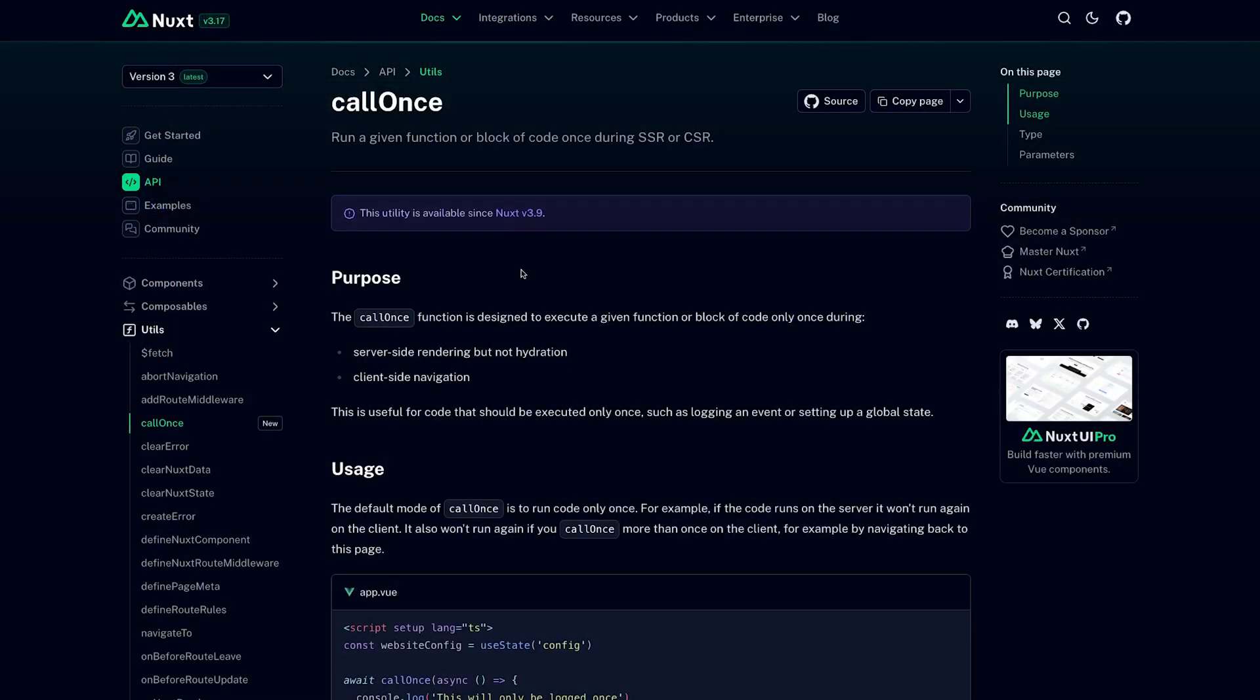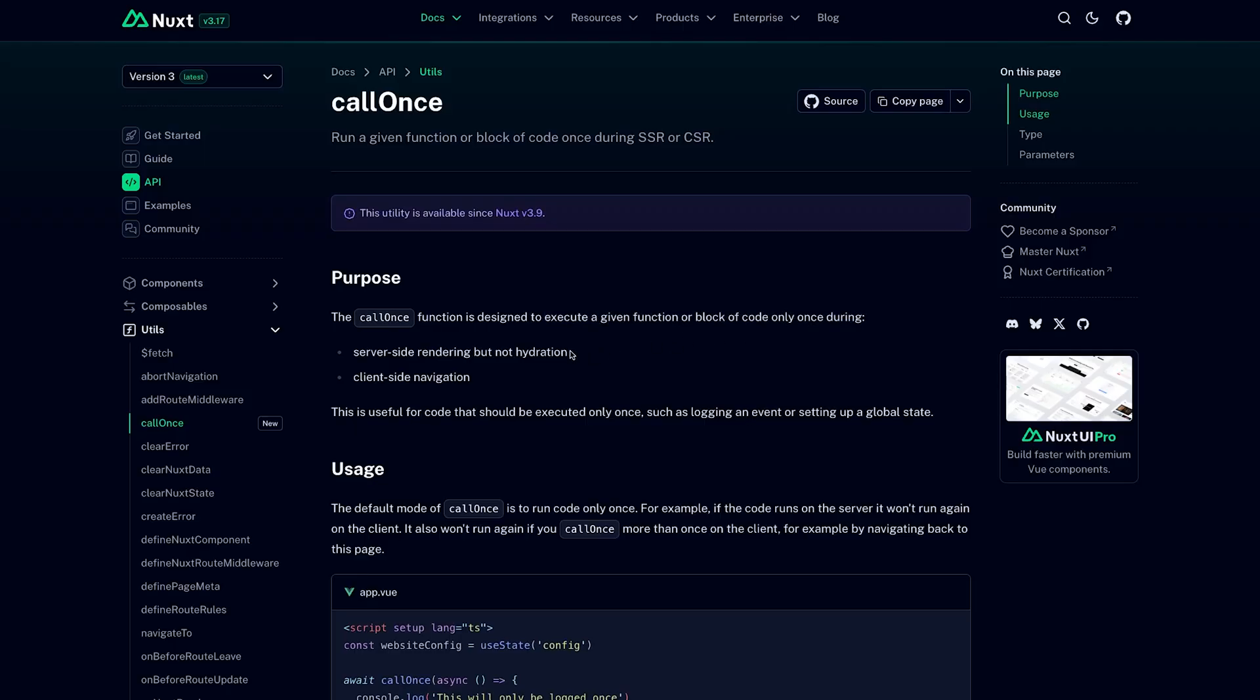The purpose of this function, provided by Nuxt, is to execute a given block of code only once during server-side rendering but not again during hydration or during client-side navigation. It's extremely useful for things like logging, analytics, or like in our case, setting up global state.